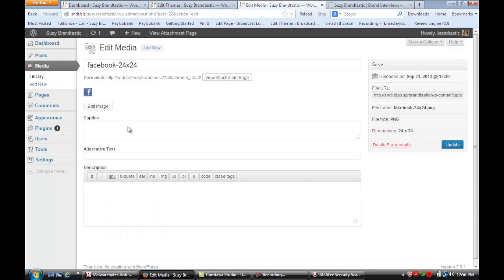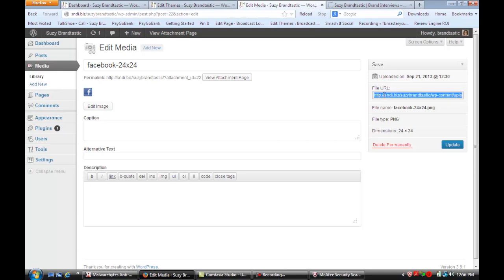We're going to upload just a little graphic button. So you can see here I uploaded a little Facebook icon and once you have uploaded it then you'll see right here is the URL to copy and paste.